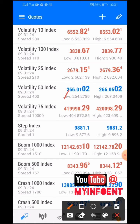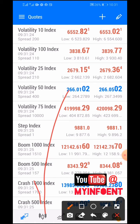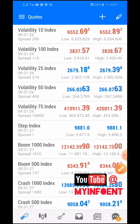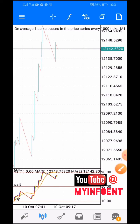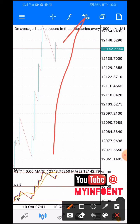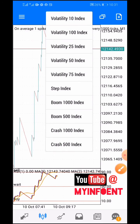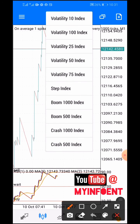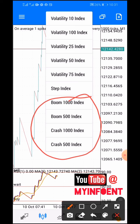Now go back to your chart by clicking this button, then let's click here to see if you can see all the boom and crash trading instruments. Yeah, we can see all the boom and crash trading instruments here. If this video was helpful, kindly subscribe to this YouTube channel and don't forget to give this video a thumbs up. See you in my next video.